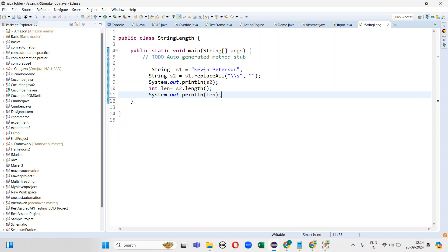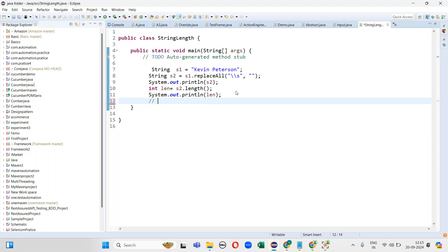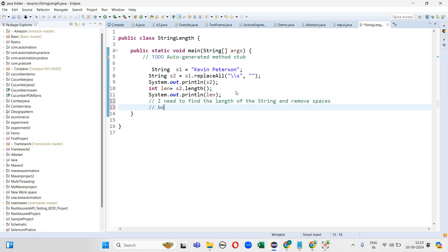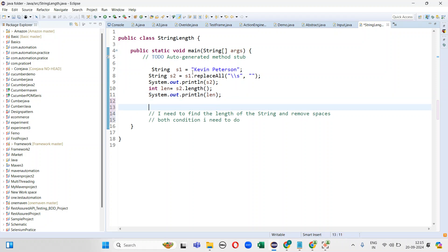So this is the interview question: they have given one string called 'Kevin Peterson'. In this string, I need to find out the length and also remove the spaces. Both conditions I need to fulfill — that is the condition the interviewer has given.